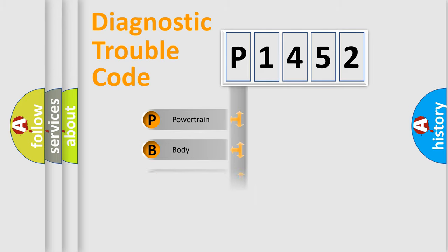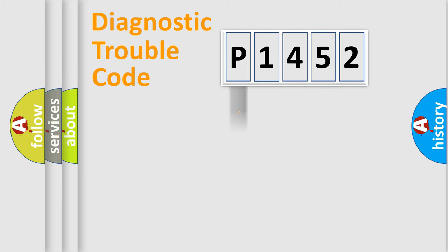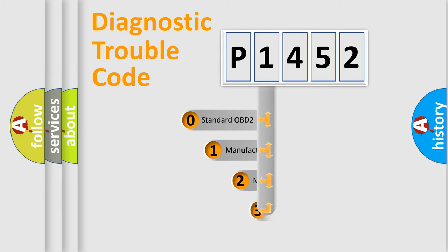Powertrain, body, chassis, network. This distribution is defined in the first character code.